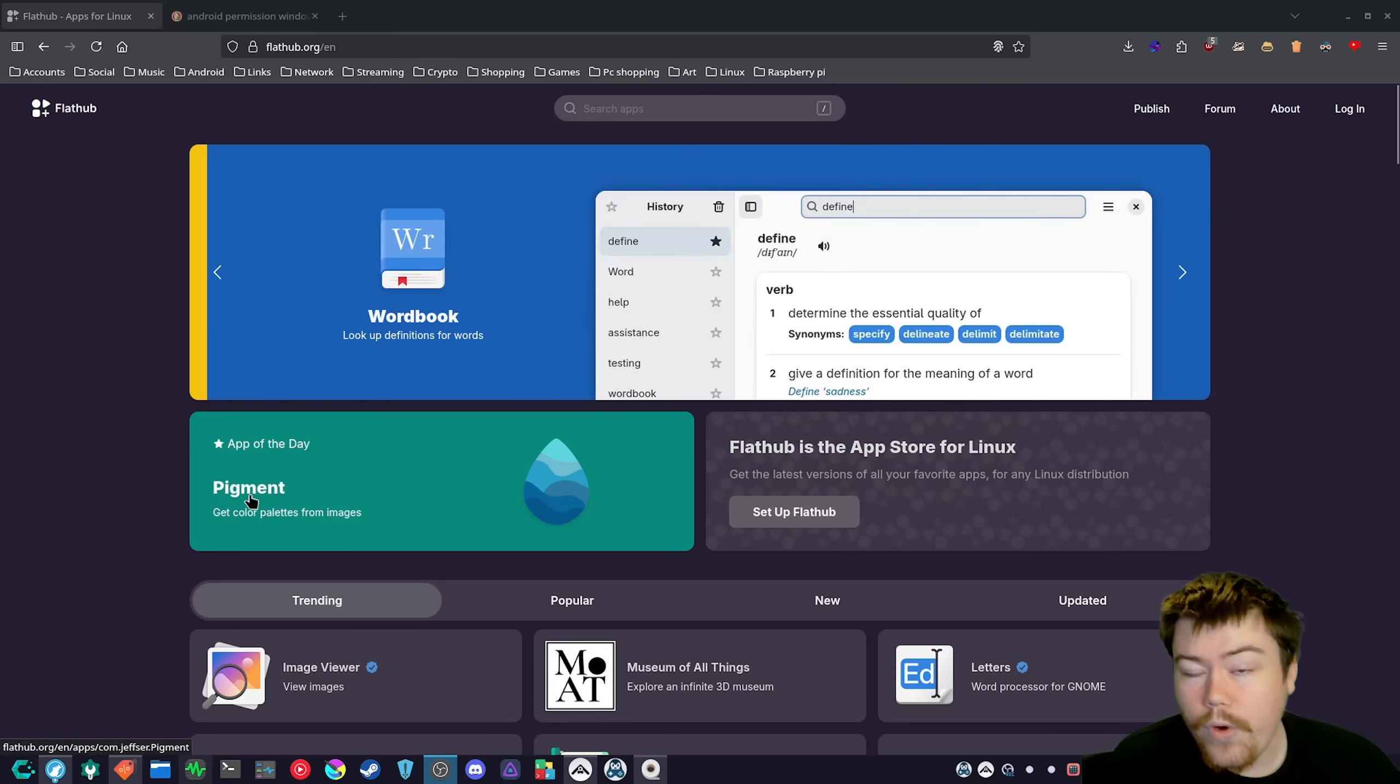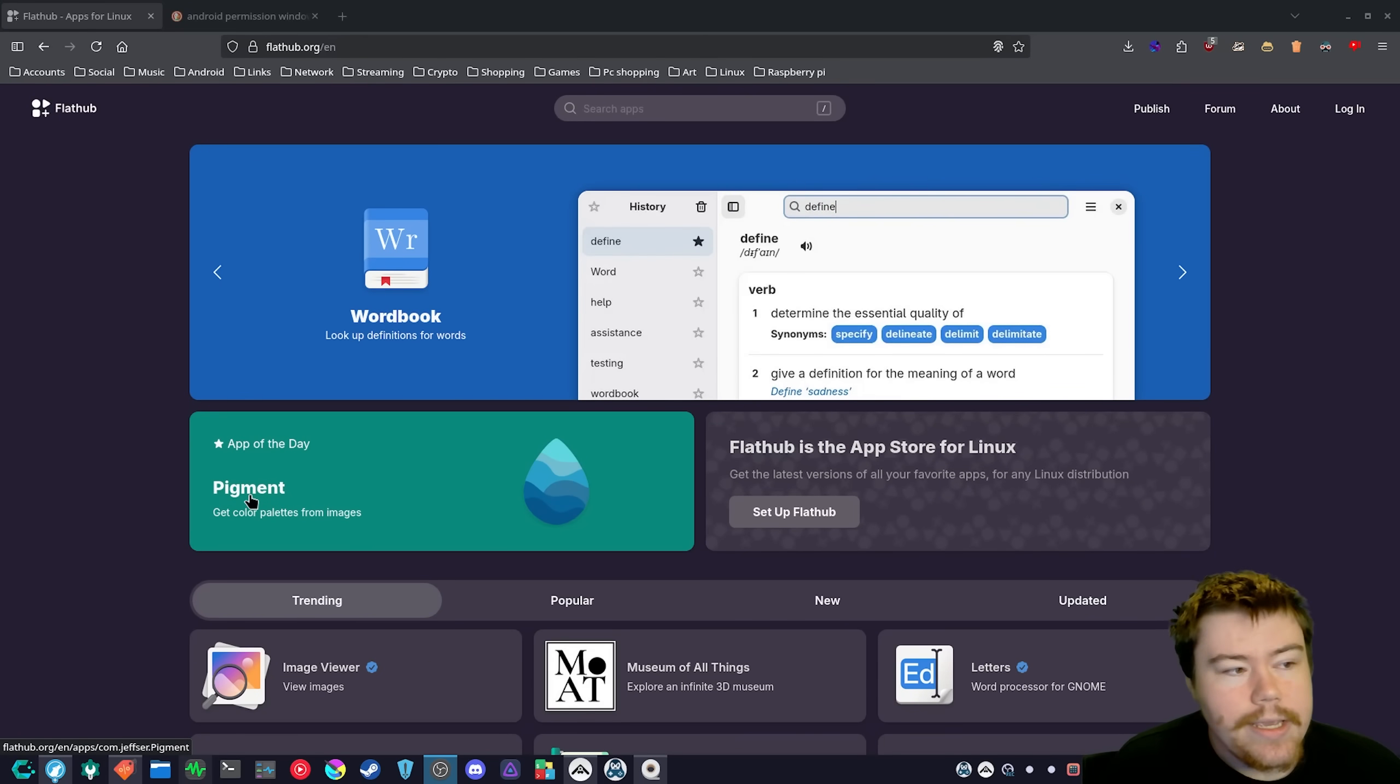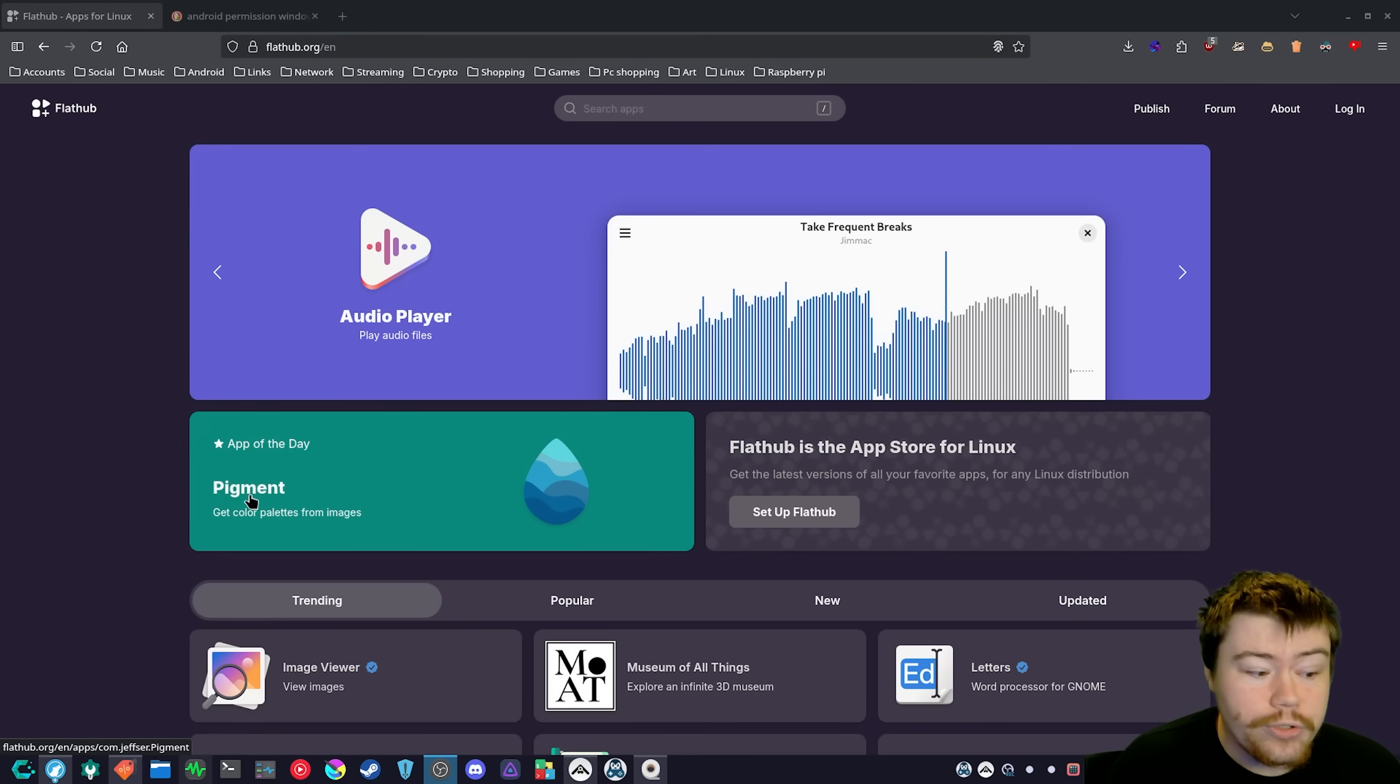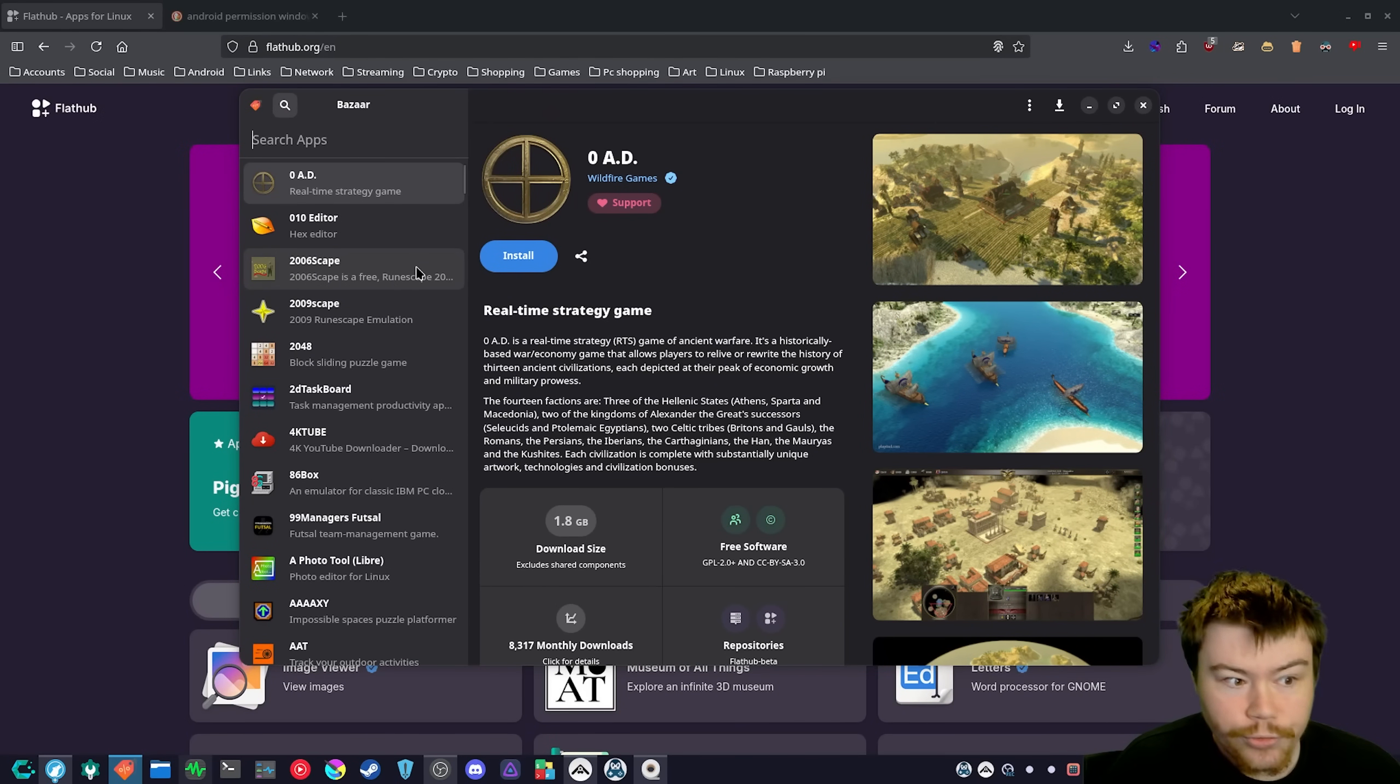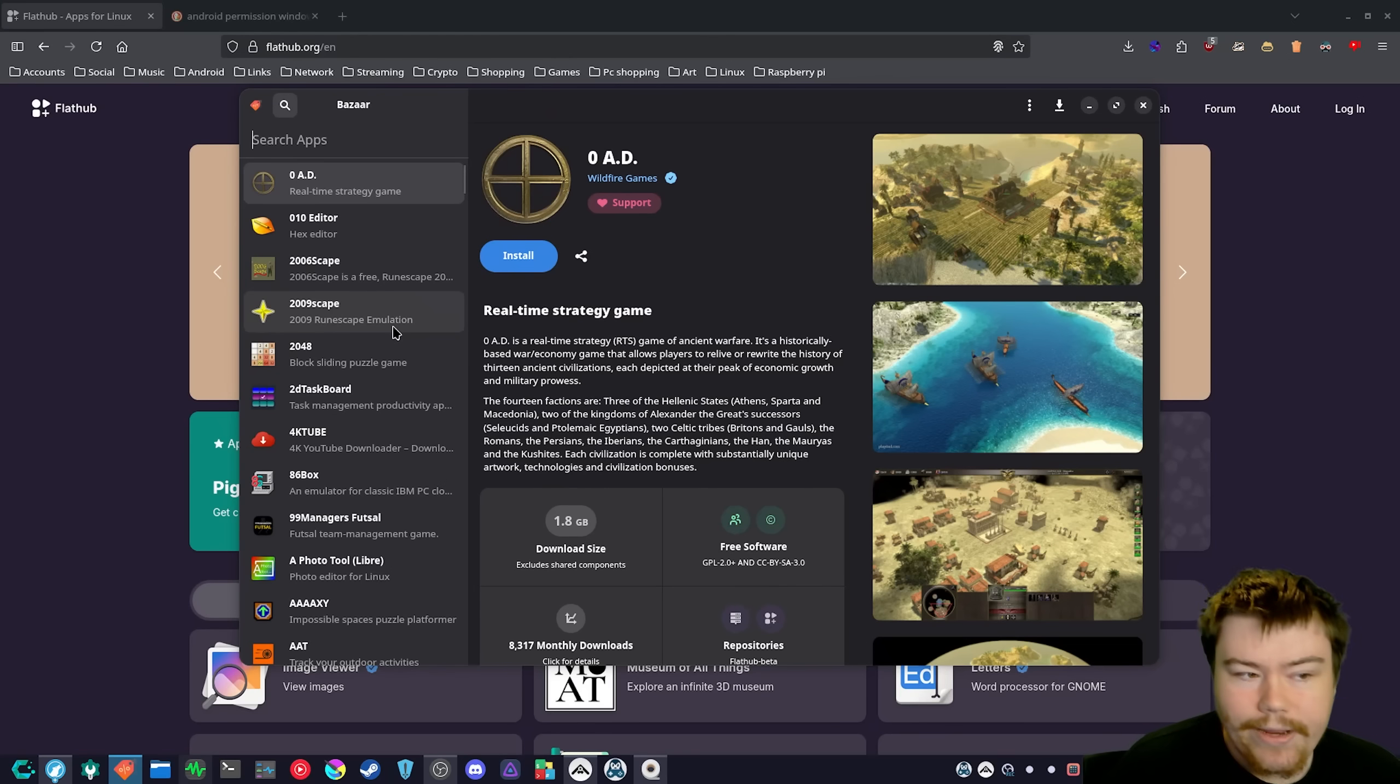And then the other one with the runtimes and the add-ons is that the runtimes like MangoHUD, GameScope, these should just be available when you search for an application. Hands down, should just be there so that you can easily install them and there's no issues.